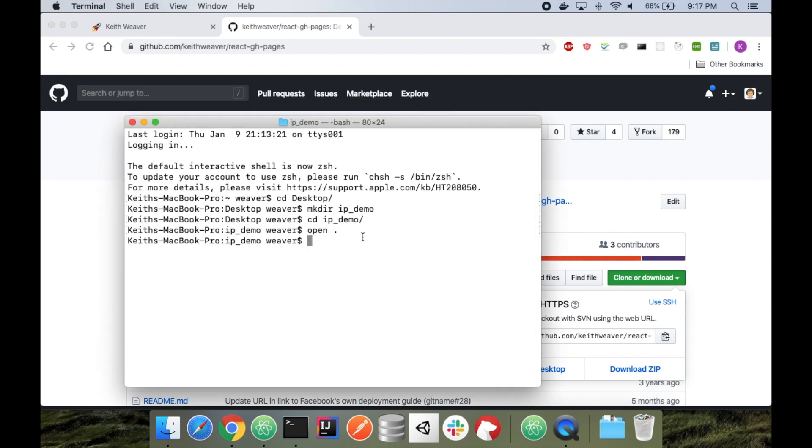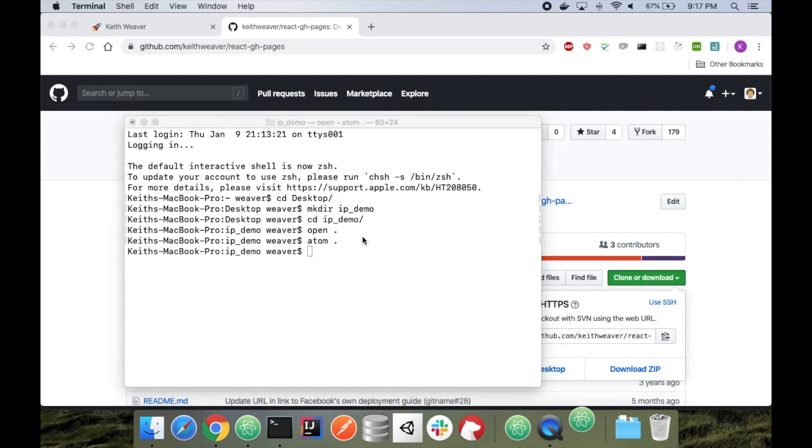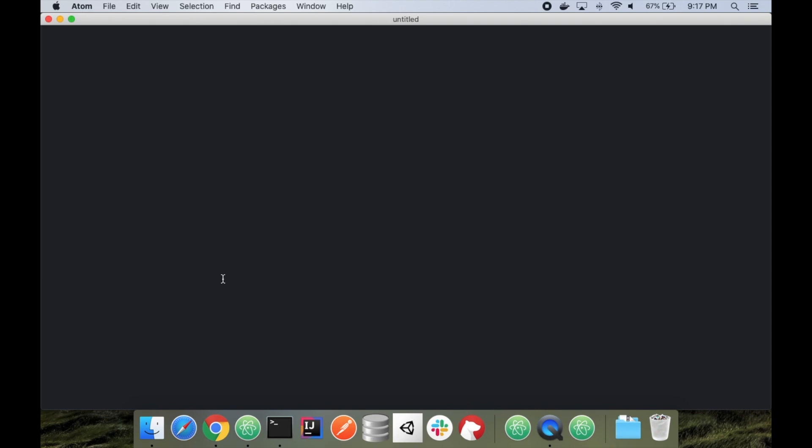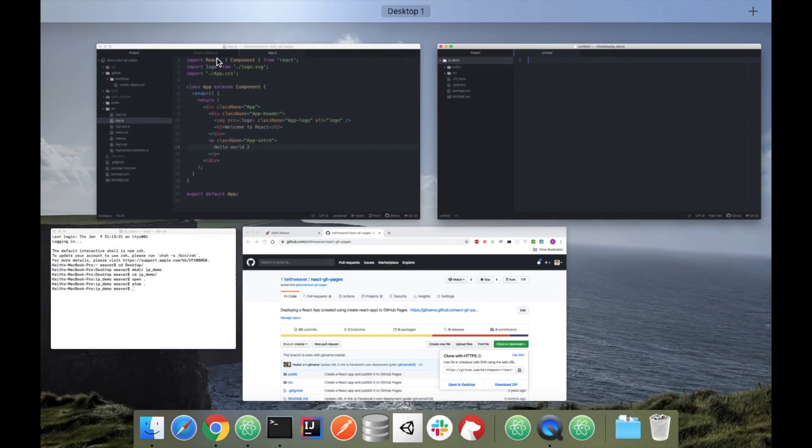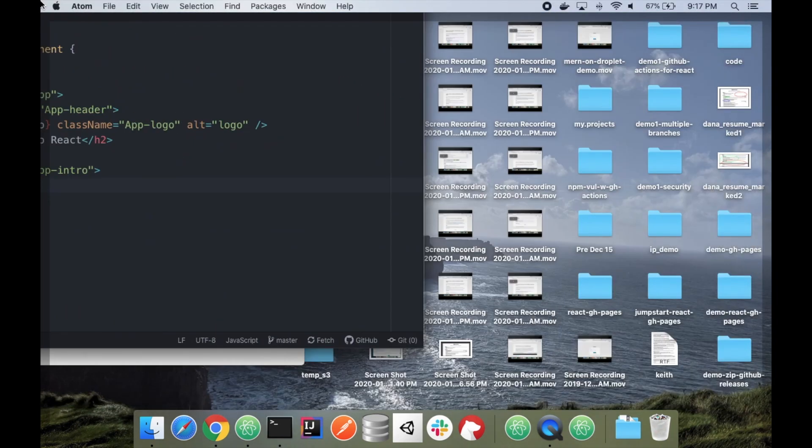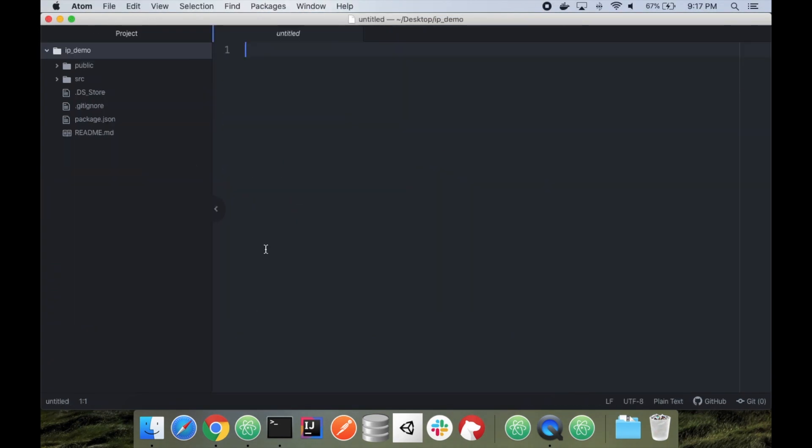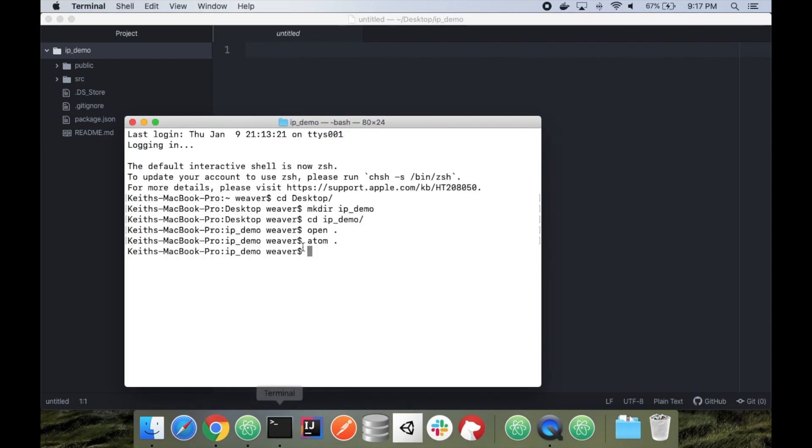But before we actually get to the npm install, I'm just going to do atom. And I'm going to open up my project in atom. You can really use any text editor. I'm just using atom because I like it. Close that other project I had open. So on my terminal, now I'm just going to do npm install.